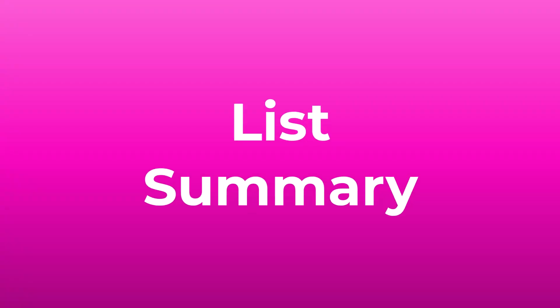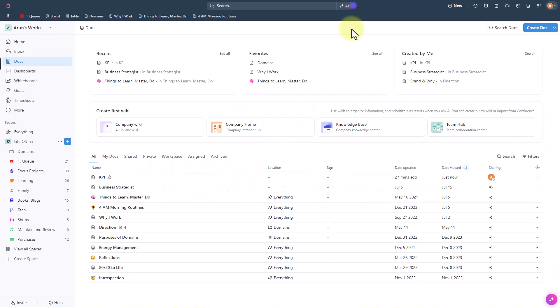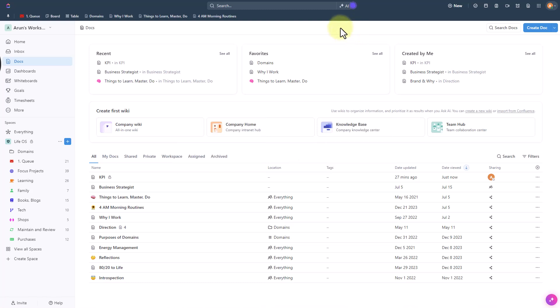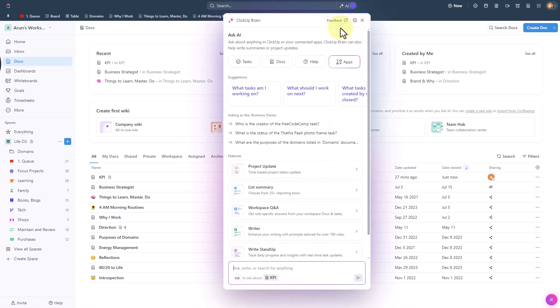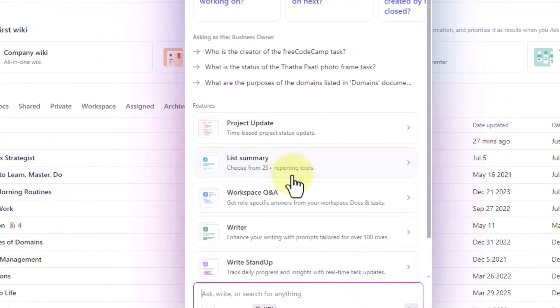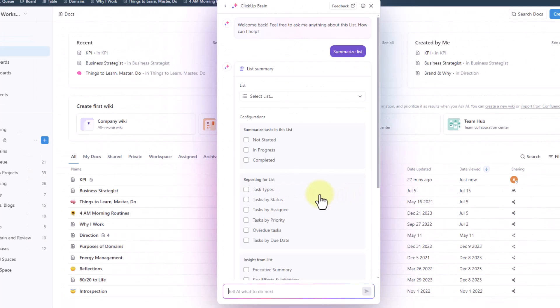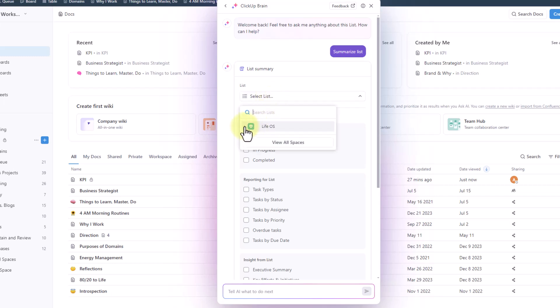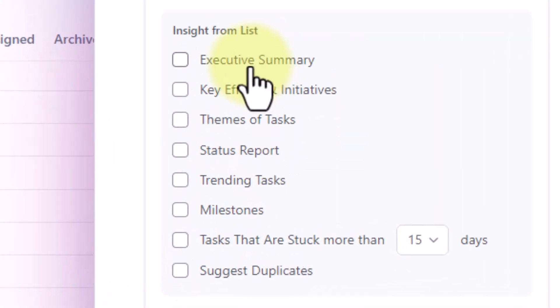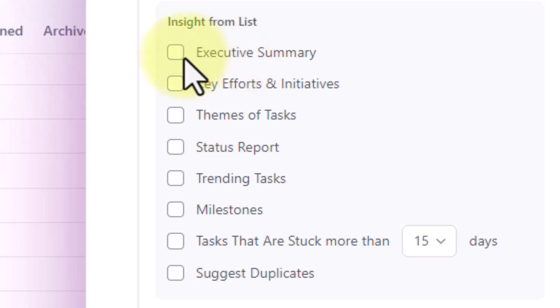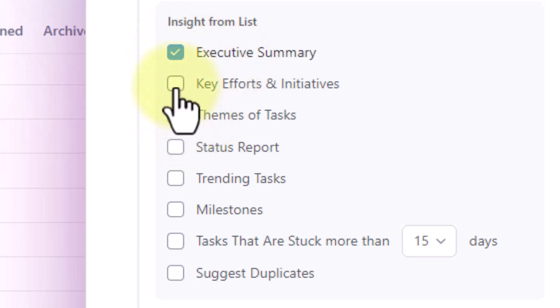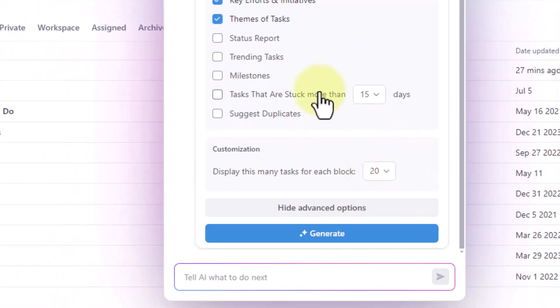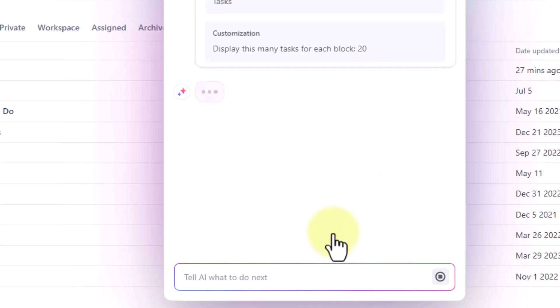Next we are going to see how to summarize a list using AI. I'm going to hit Alt K to bring this pop-up and go into list summary and within this choose a list you want to summarize and there are options here to choose from like the executive summary and then key efforts and initiatives. Let's also bring up themes of the tasks. Okay I want to keep the remaining things as default and click on generate.